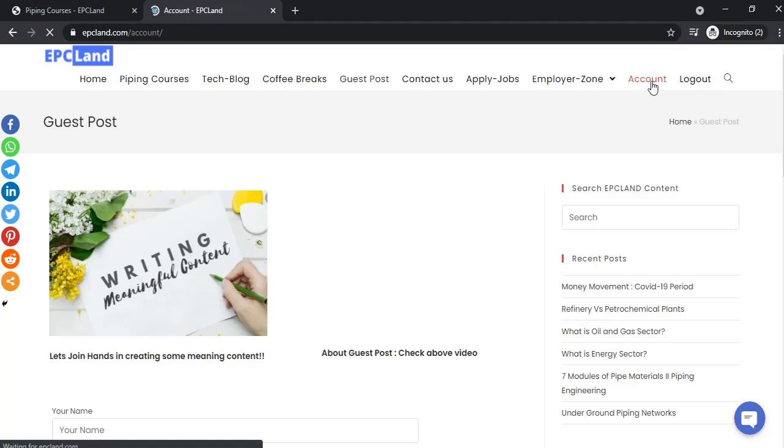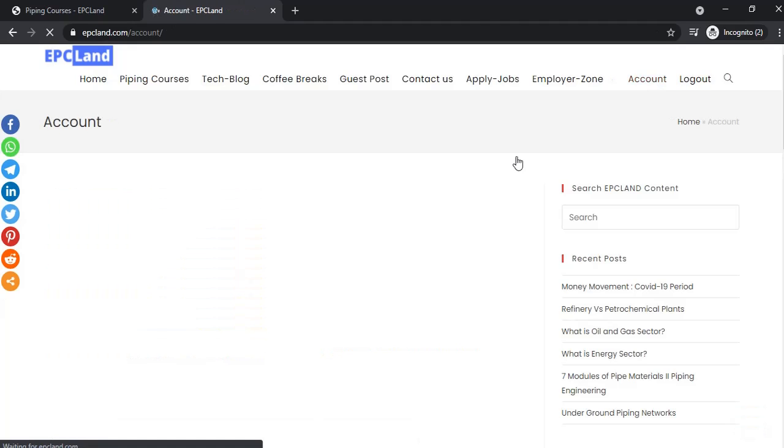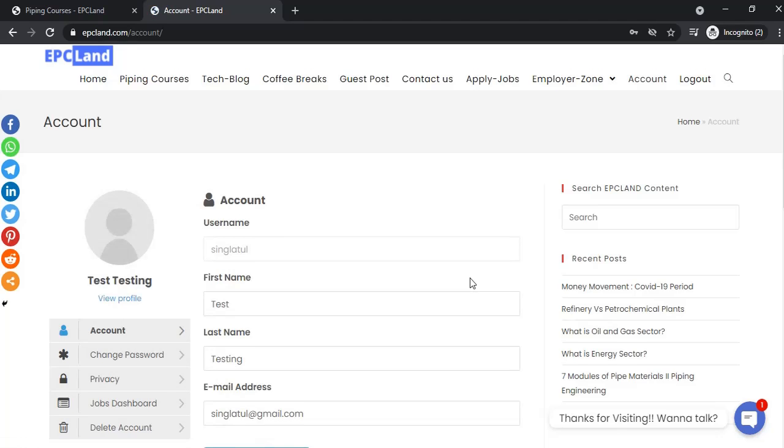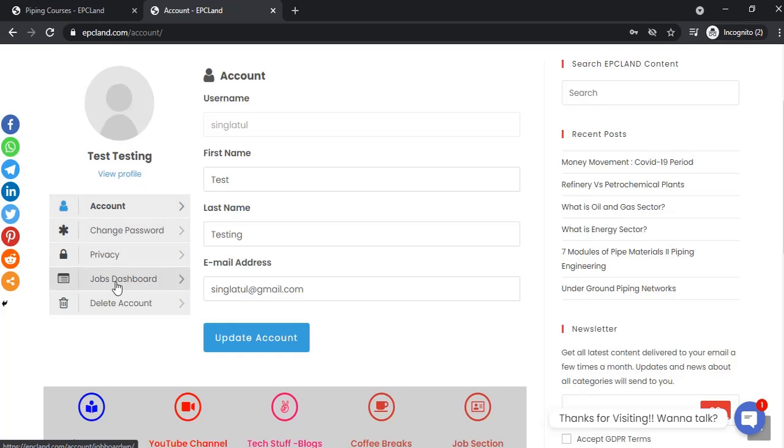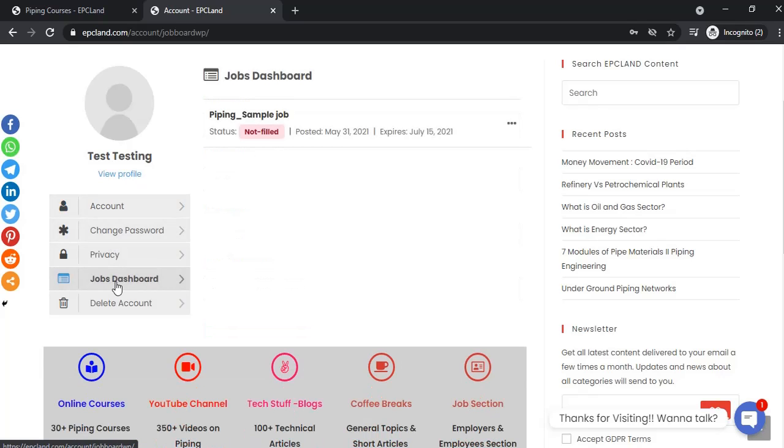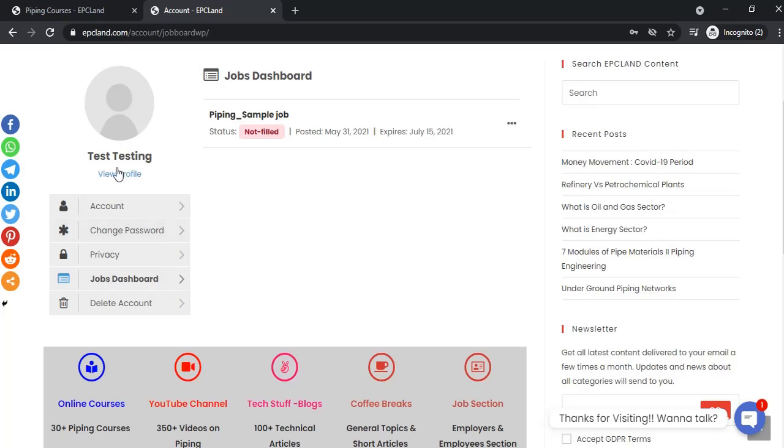If there are any jobs available on the platform, you can click on them and apply. To apply, you may need to create a user profile. Once you create your profile, you can look into sections like jobs applied and jobs posted.